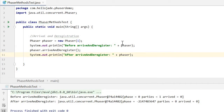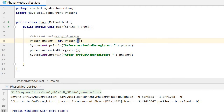Arrival and deregistration. We have the arriveAndDeregister method, indicating one party arrives at the phaser and deregisters itself. If we have a phaser with one party, after one arrives and deregisters, we will have zero parties registered and the phase number becomes negative one, indicating this phaser is terminated. If we have two parties registered, after one arrives and deregisters, we will have just one party remaining.